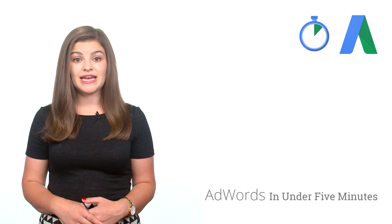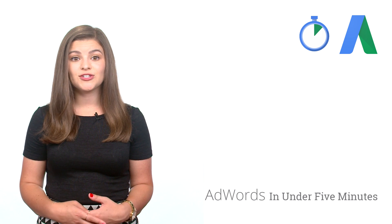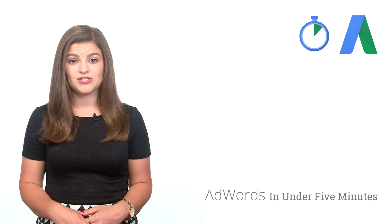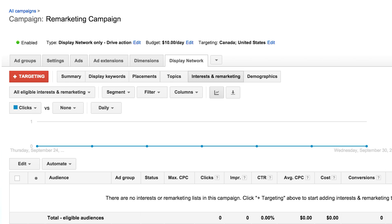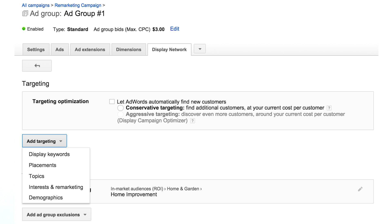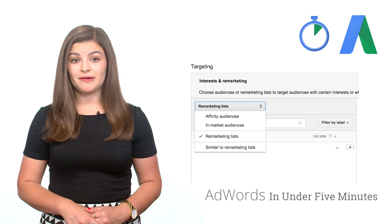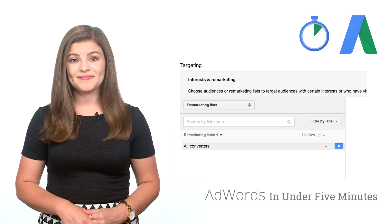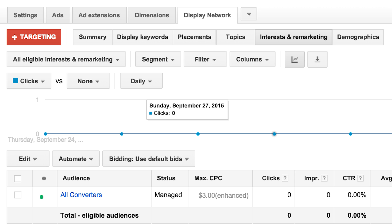After you've created the list and added the code to your site, the last step is to actually create the remarketing campaign and apply the list so that AdWords knows to only serve these ads to users on the list. To apply the list, click on the display network tab in the row of gray tabs and click the interest and remarketing button. From here, click the red plus targeting button and then the gray add targeting button on the next page. Select remarketing lists from the drop-down menu, then add your list by clicking the arrow button to the right of the list name. After you save, you should see your remarketing list in the interest and remarketing section and the list is applied.